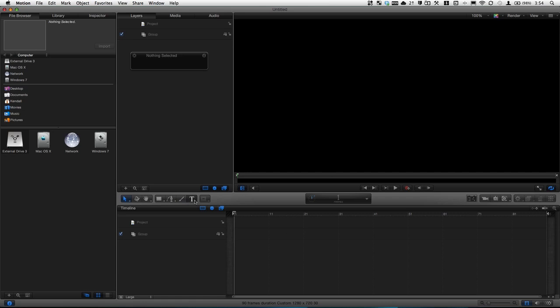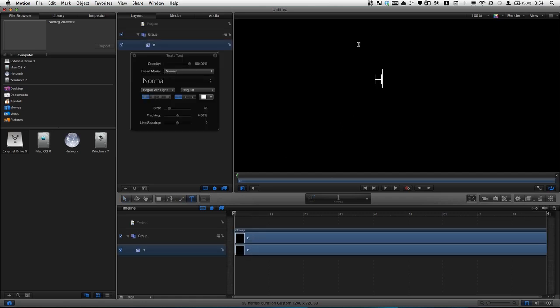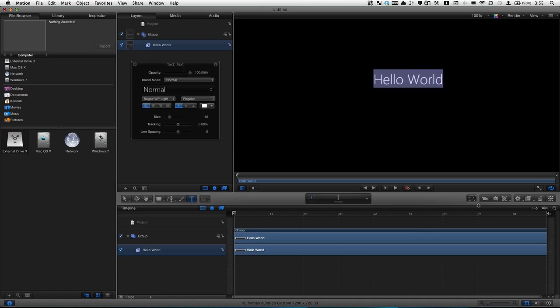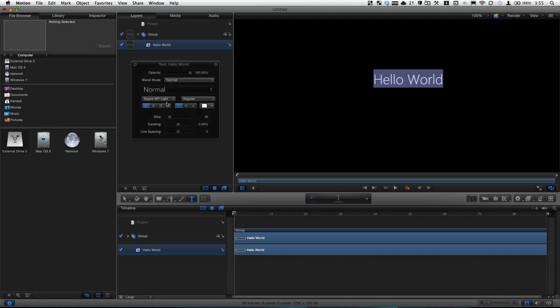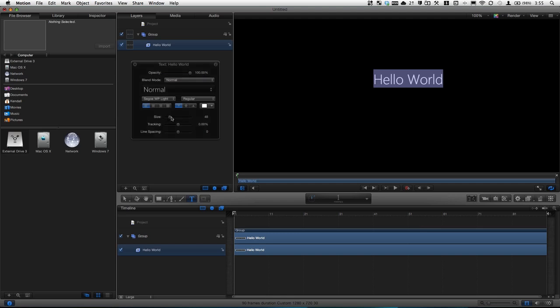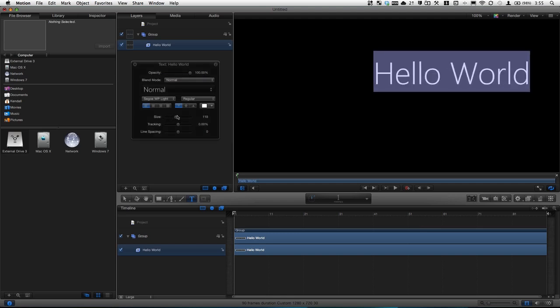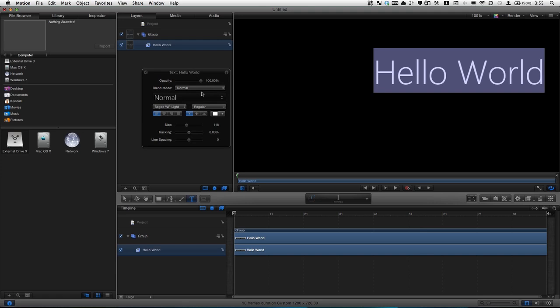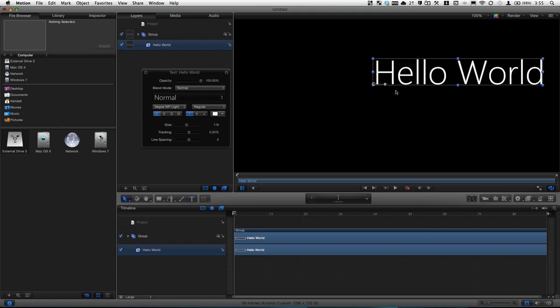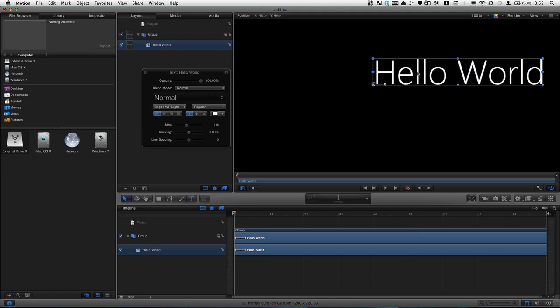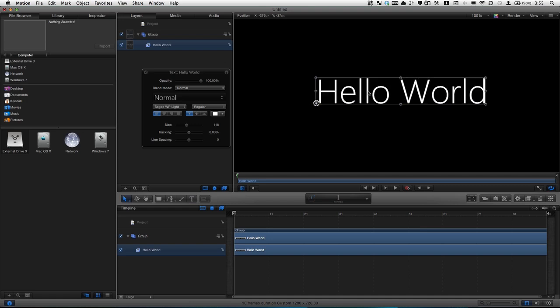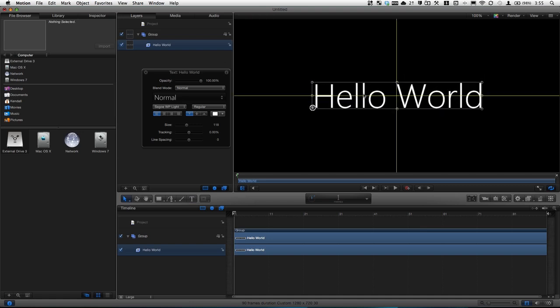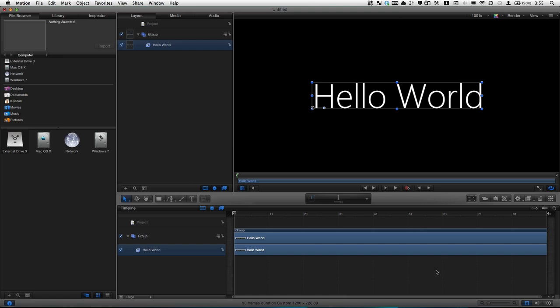To start with we are going to add some text, just as our focus to work on. We'll type Hello World and we will use the HUD. If that's not open you just press the HUD button. And you can also use the inspector, but I like the HUD because it puts the most important settings into one easy place. We'll select the arrow tool again once we change our parameters and center this in the middle.